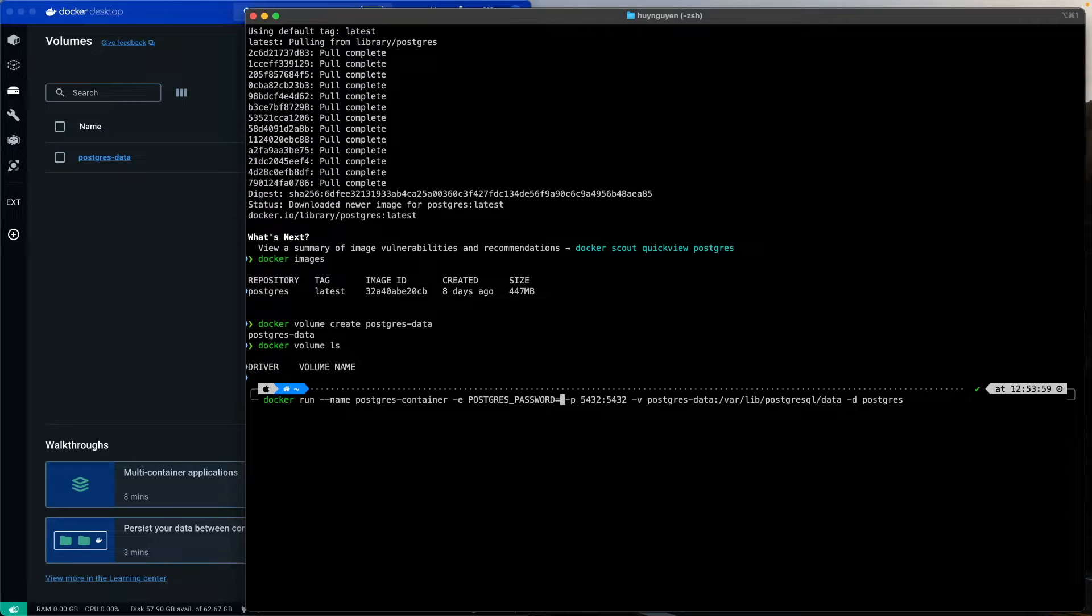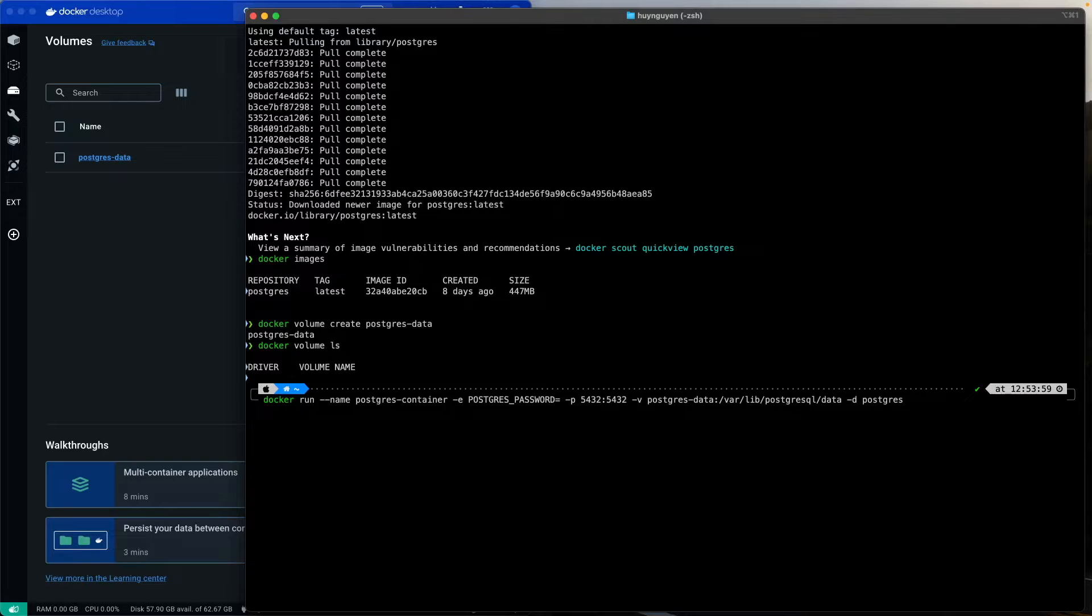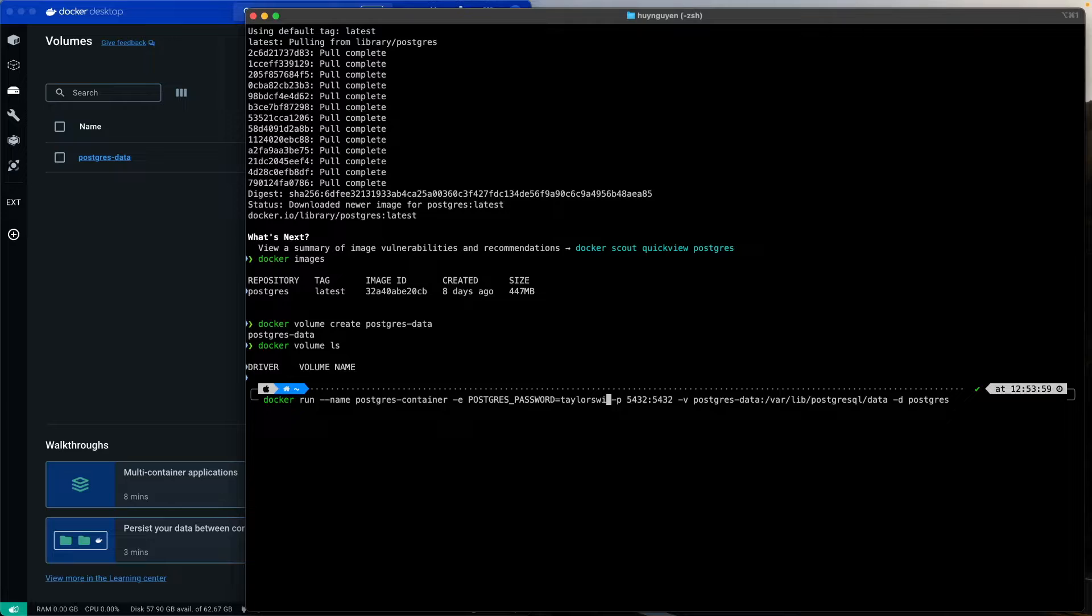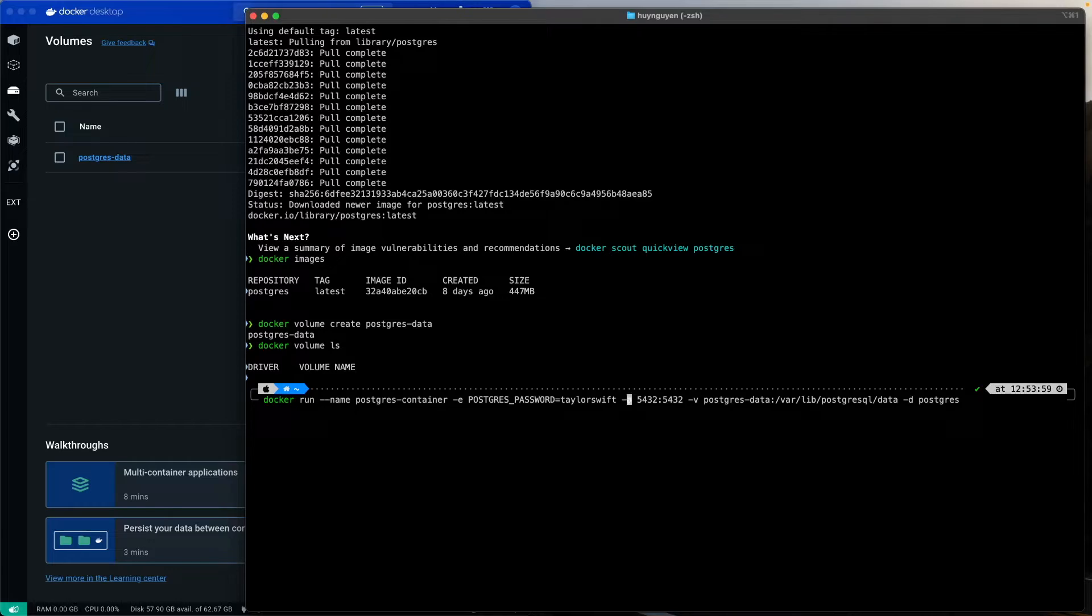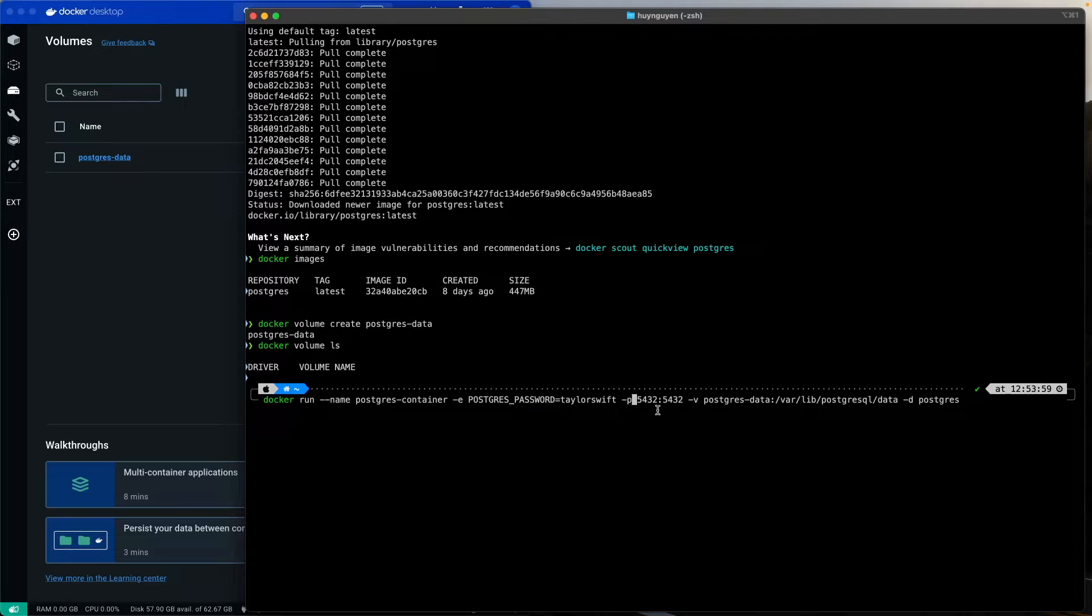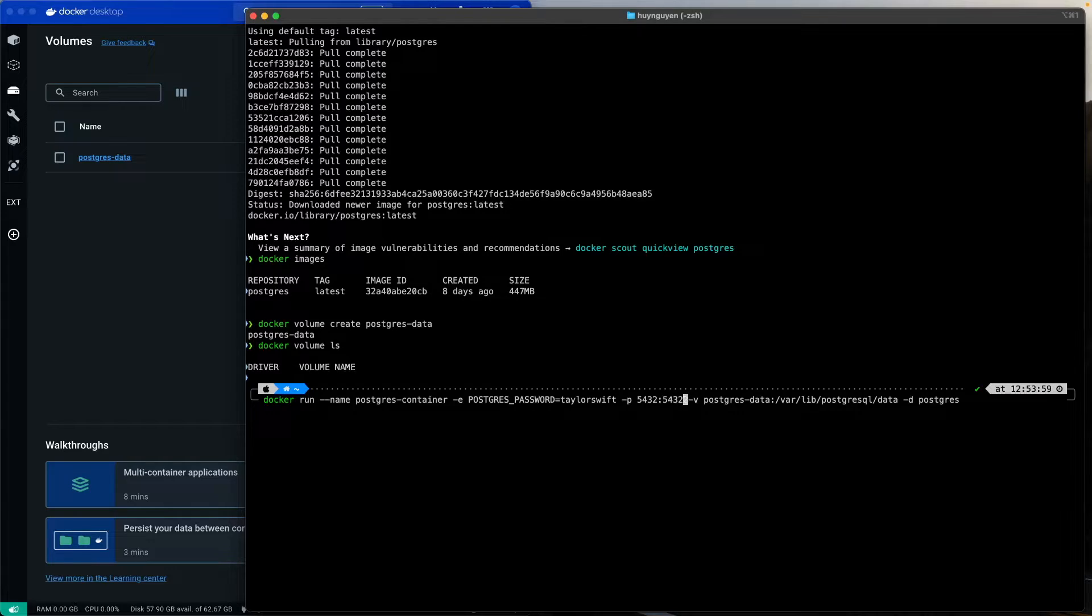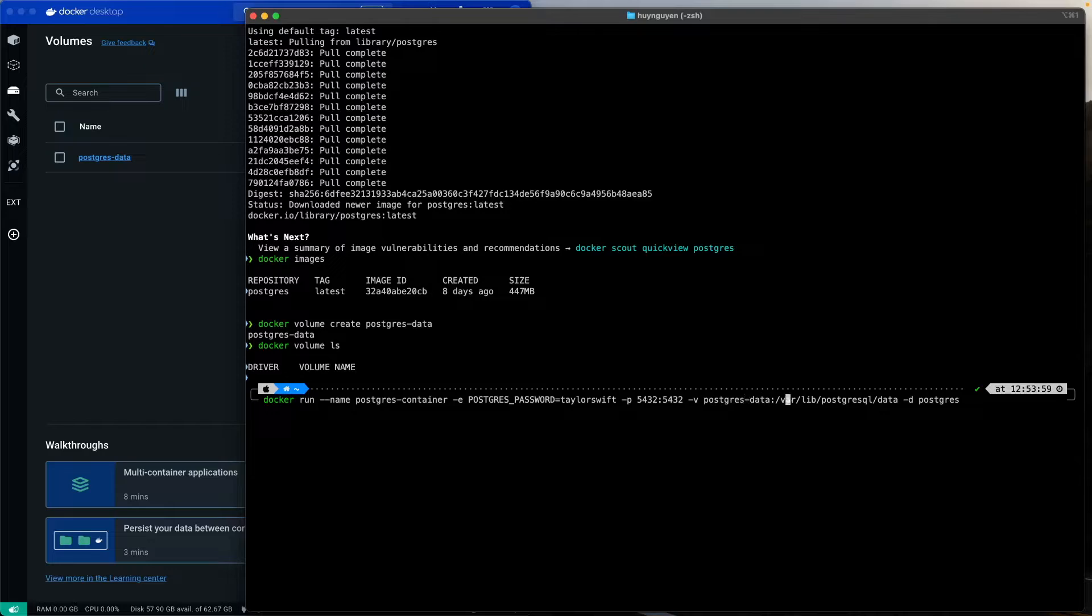Make sure that you enter the password in your private environment. But here, for the purposes of this demo, let's call it Taylor Swift, everybody's favorite princess of darkness. I invoke her name way too many times. And then, the p flag is for the port. The default port is 5432. And then, we're going to mount it on the volume that we created earlier. And then, the d flag is to run it in the background or detached.